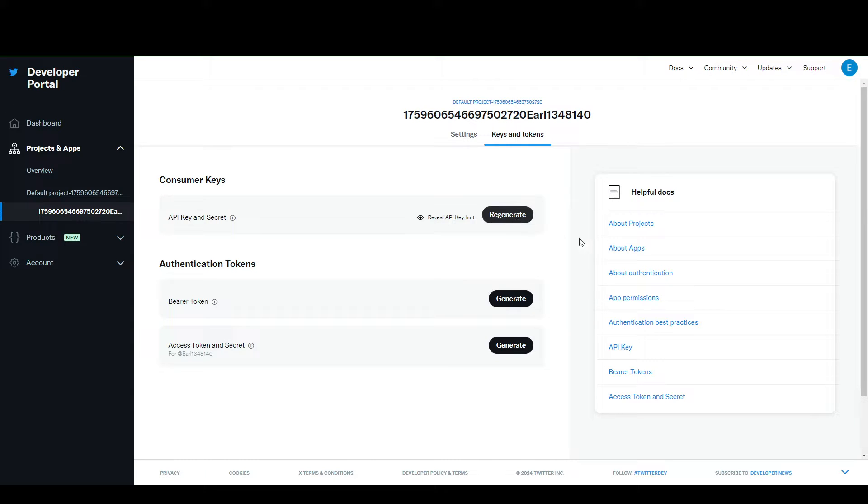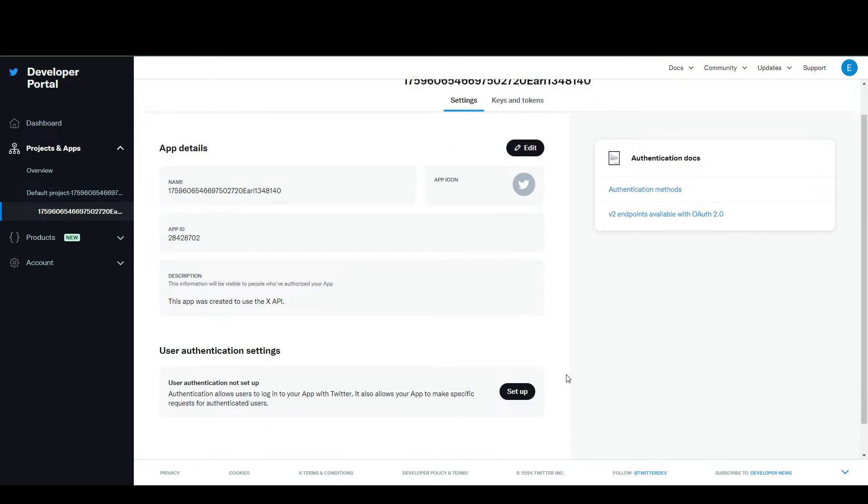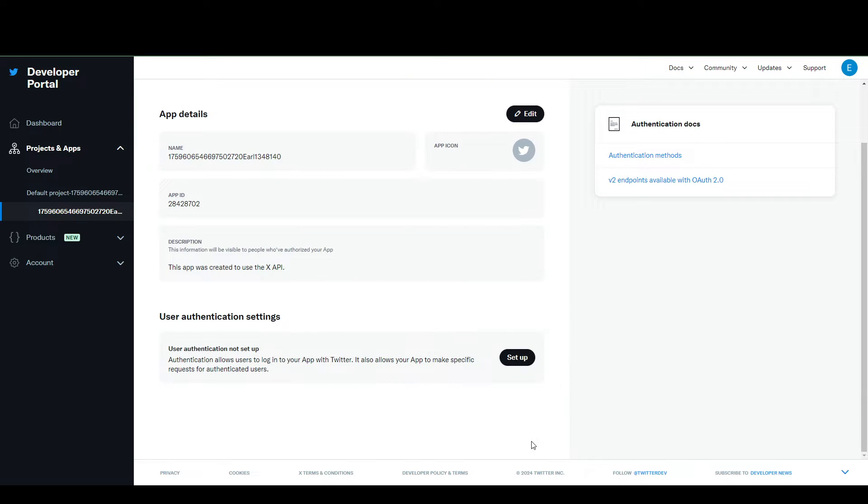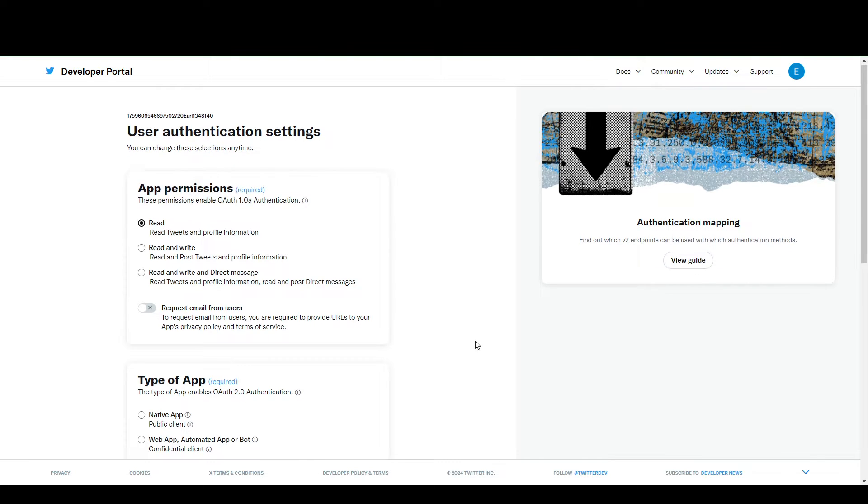But if you notice, there is no client ID and client secret here. The way to do that is first, you're going to go to your user authentication settings down here. You need to set it up, and you can set up your user authentication settings.